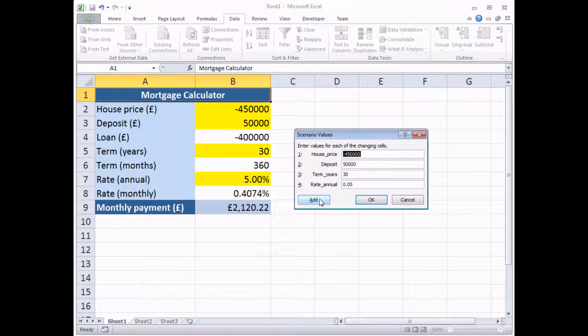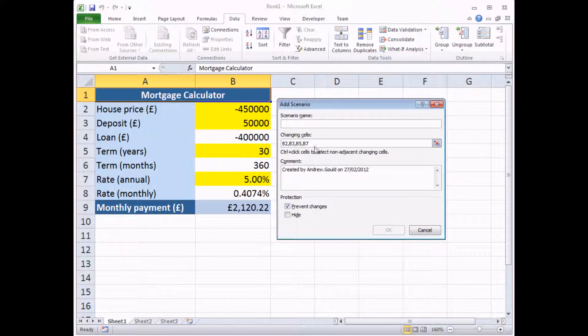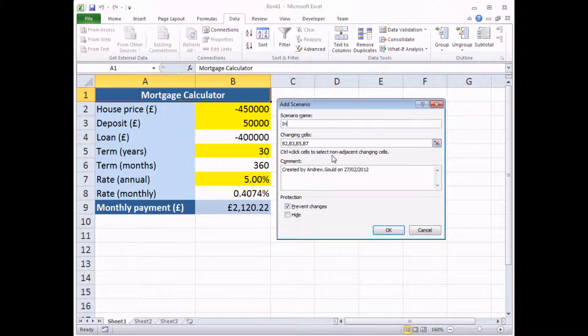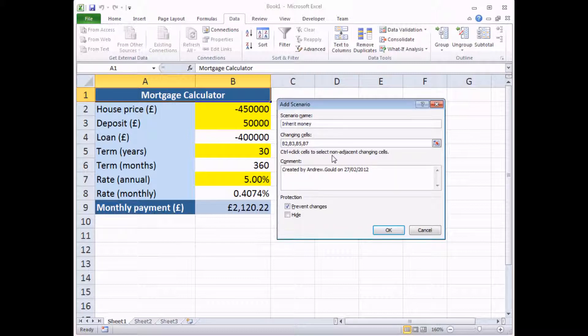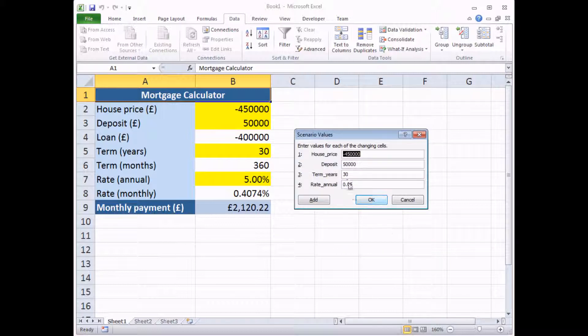Or I can click Add, which saves this scenario and lets me immediately create another one. So that's what I'm going to do. All I need to do now is add a second scenario name. Let's say, inherit some money from a rich relative. Someone I hadn't met before, so I don't really care that they've died. And then click OK.